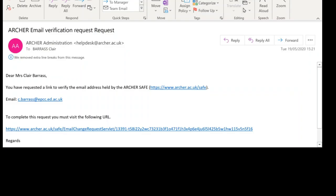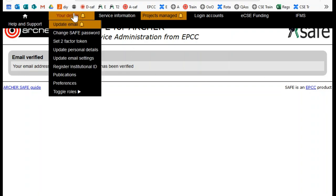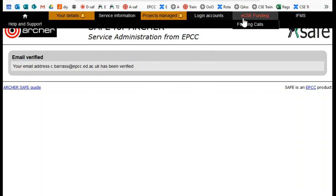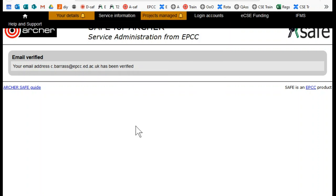This is an example of the confirmation email that I've received, and as it says, to complete the request I must visit the following URL. So I simply click that link, which takes me back into SAFE and confirms that my email address has been verified, and I can now continue to use SAFE as usual.